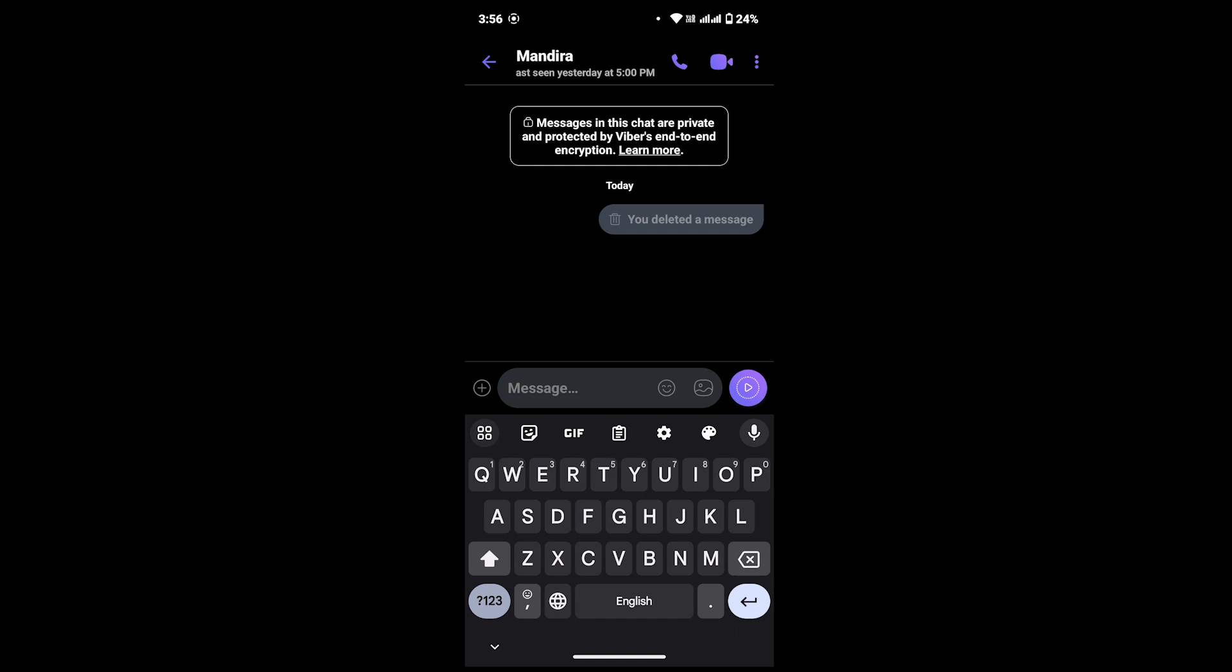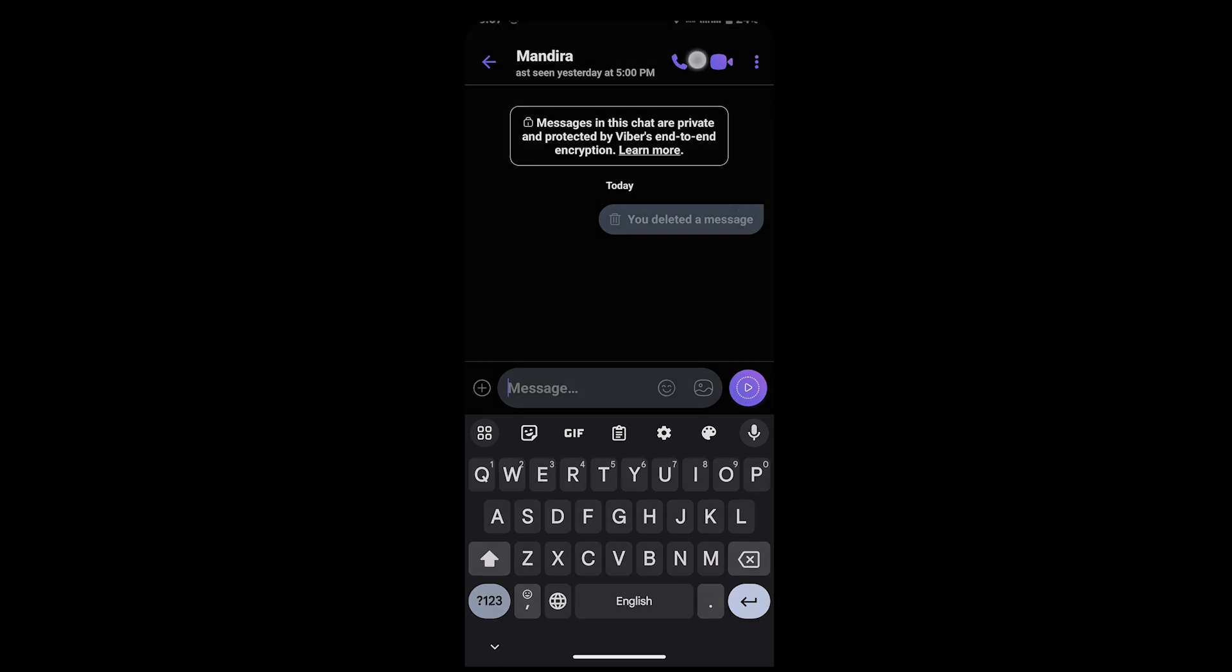Once I delete this message, this person will not be able to see my message. This is because of the security and privacy of this Viber app. But there's one way he or she might see my message - if they have turned on notifications for Viber, they can simply get notified about my message on their notification panel right here. And by scrolling on their notification panel, they might be able to read the message.